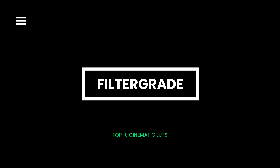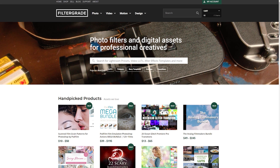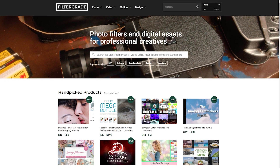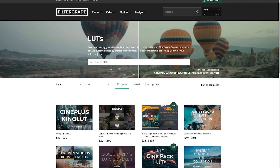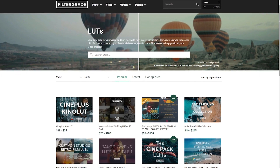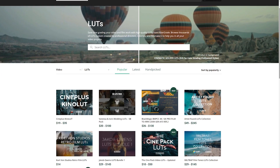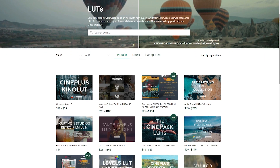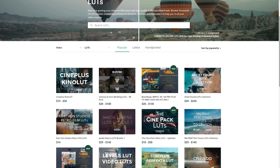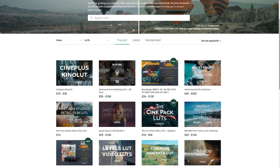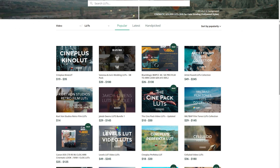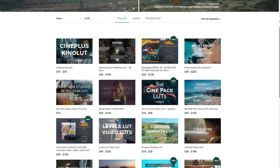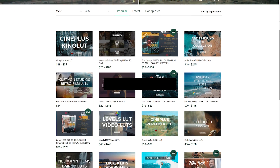Filtergrade. Filtergrade is an online marketplace that features all the resources you need for your video editing. You can also find informative guides in text and video format to help you improve your post-production skills. You can start with their free cinematic LUT pack or check out their range of video editing products.